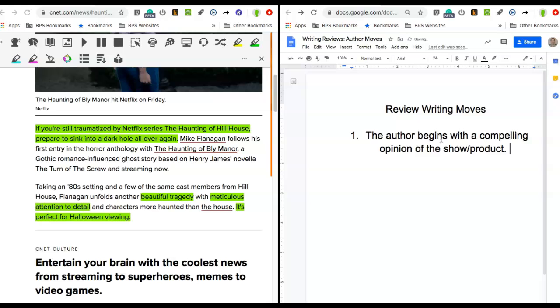It says the author begins with a compelling opinion of the show or product. When you write your review, you may be talking about a show. You may be talking about a product.